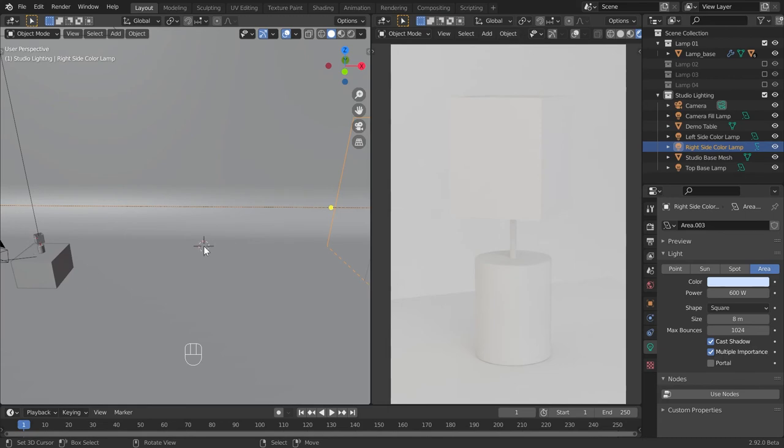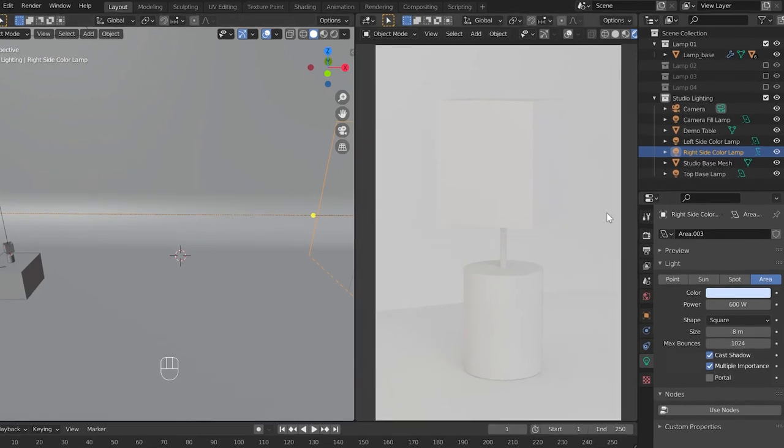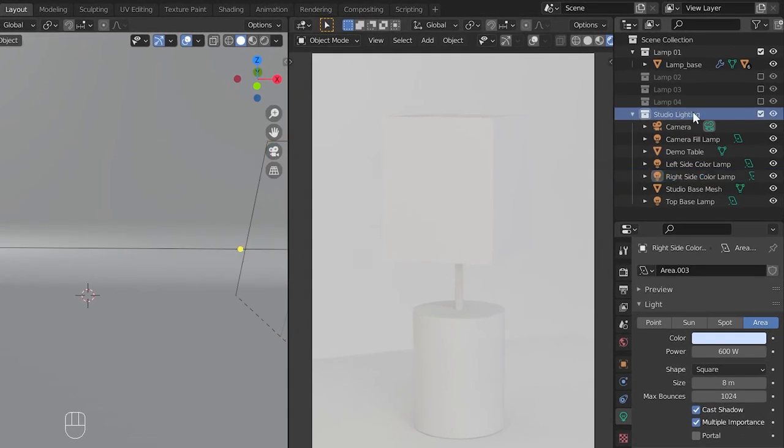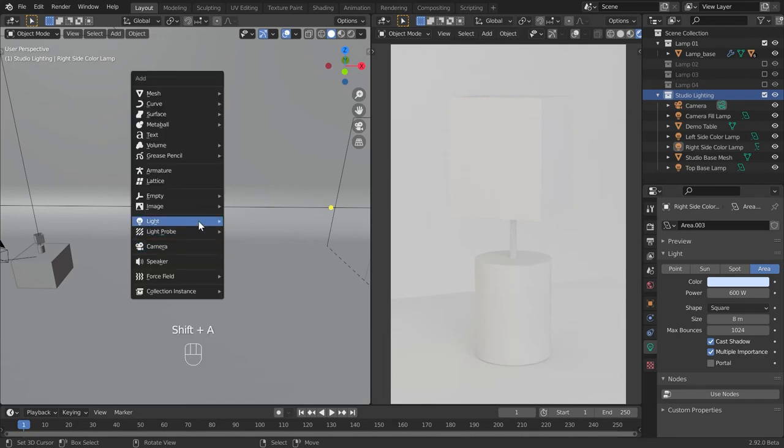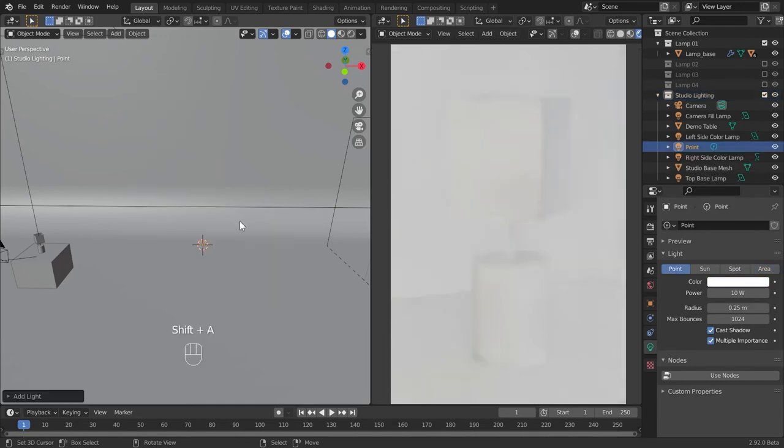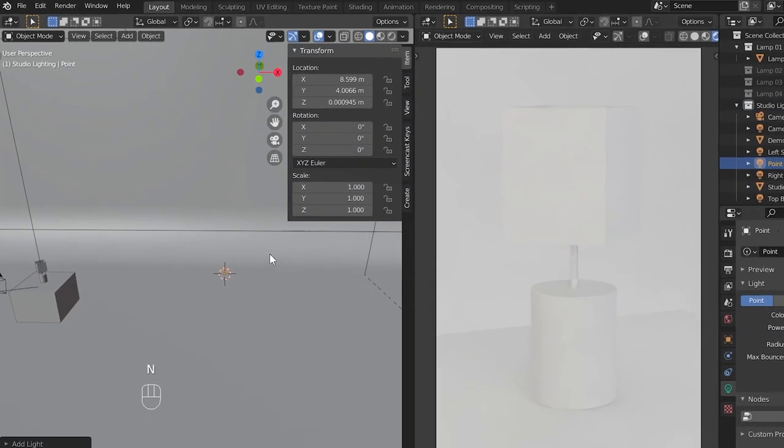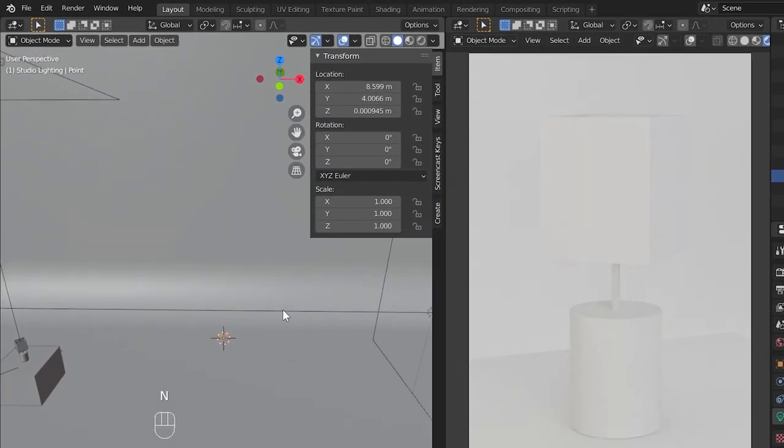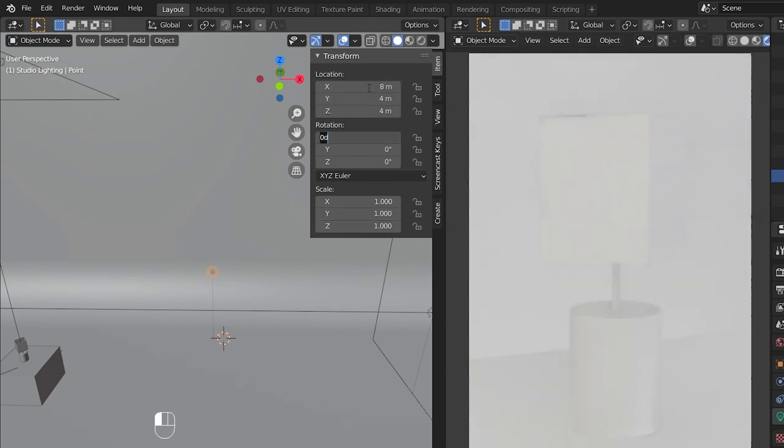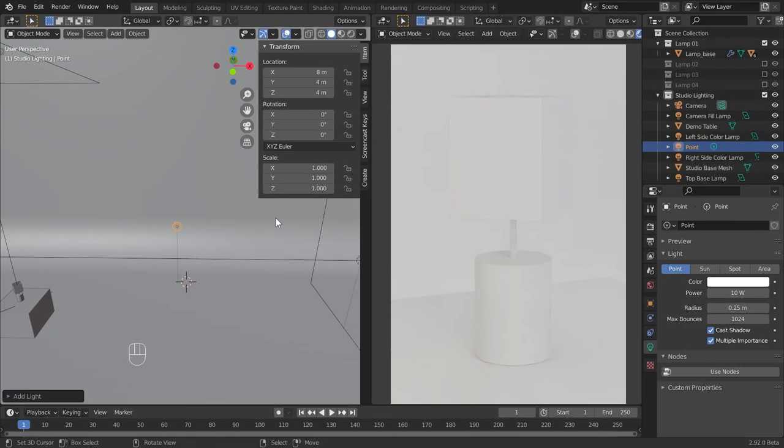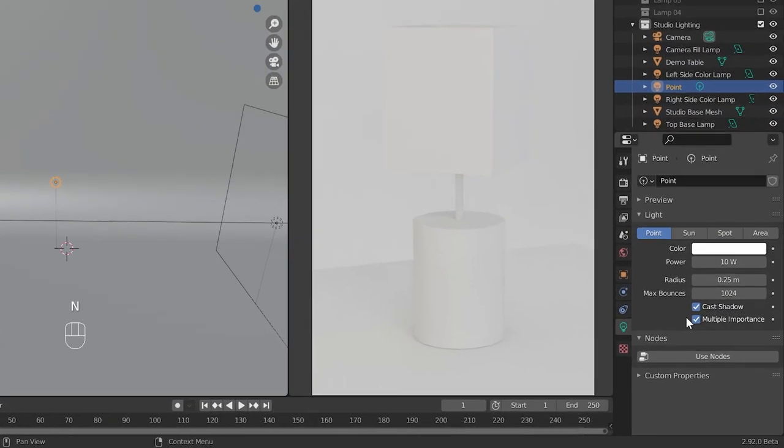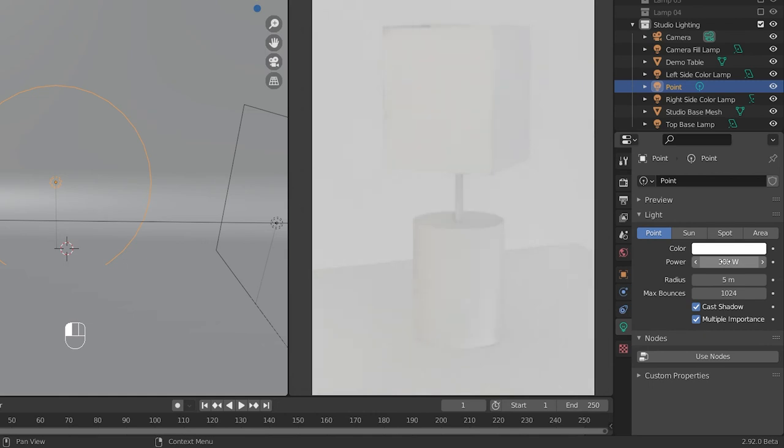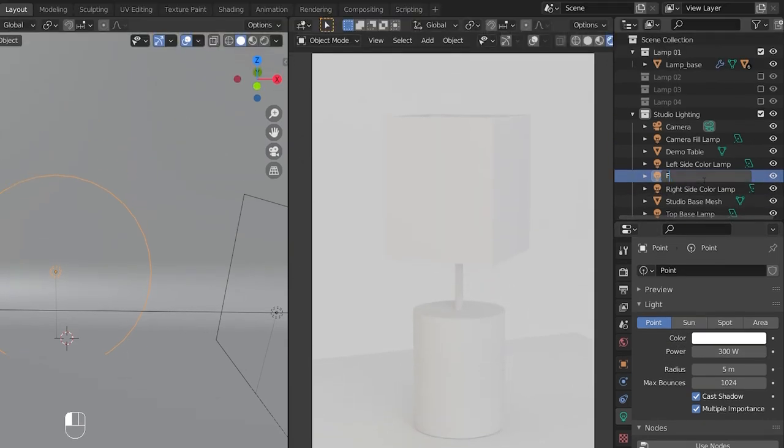Then select the studio collection and add a point light to it. Here for X, Y, Z location values, give the values 8, 4, and 4 respectively. Then enter 300 for power and 5 for radius. This is our first fill light. Now rename this as fill lamp 1.